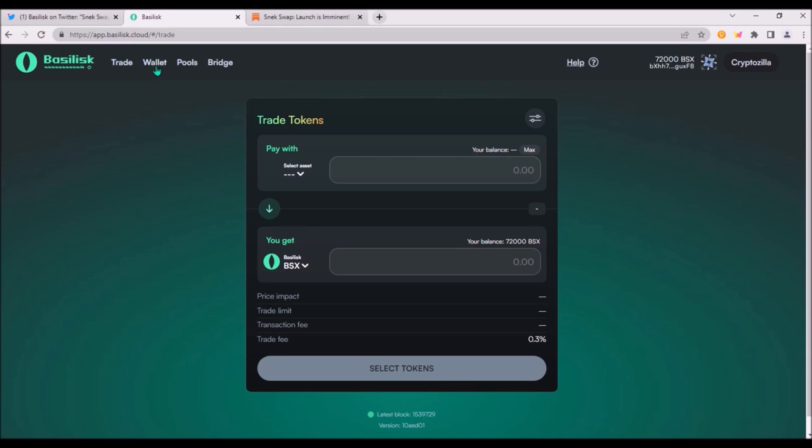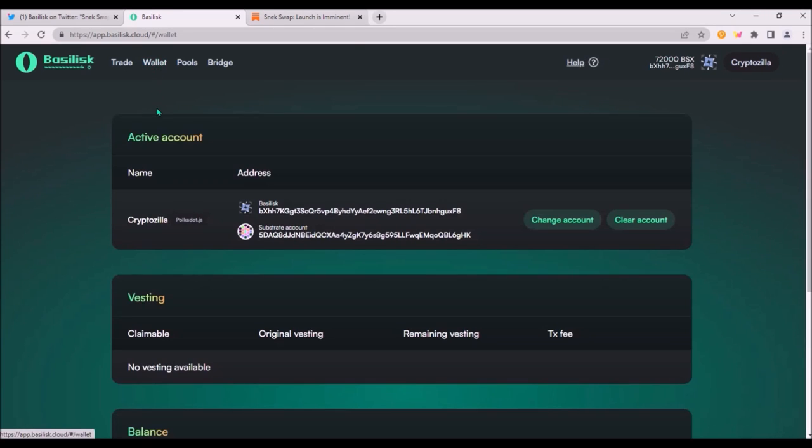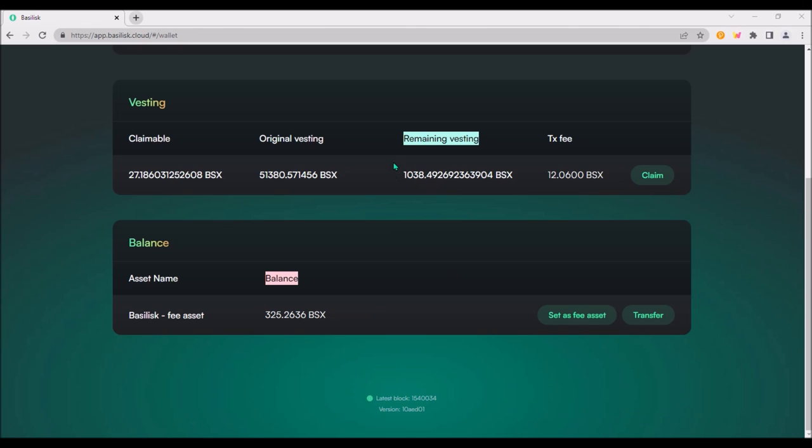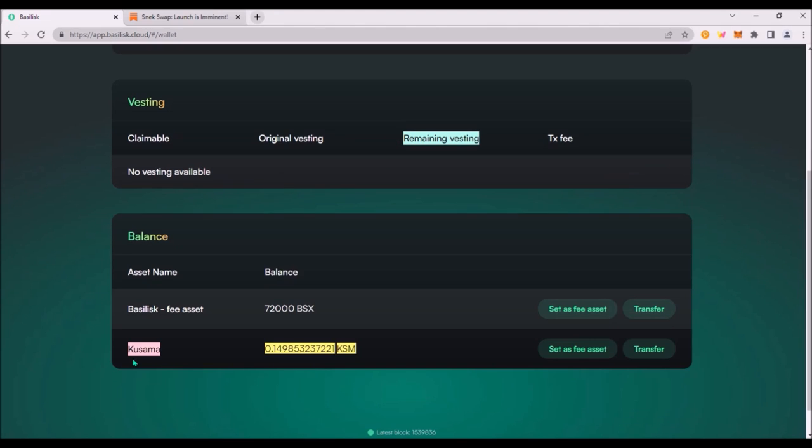First go to wallet to claim the rest of your BSX crowdloan rewards. Here is your remaining vesting of BSX and here is your balance.